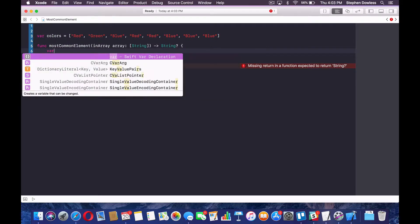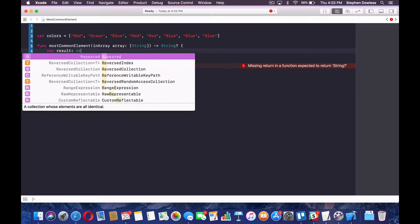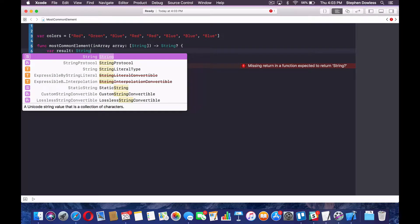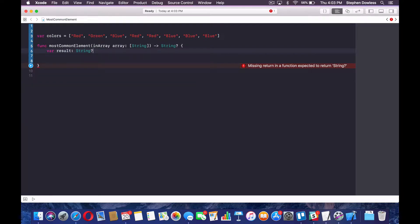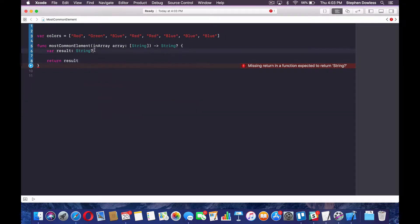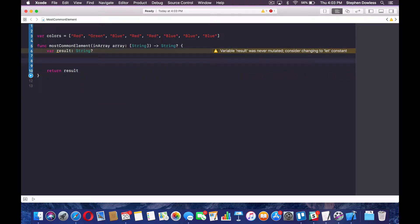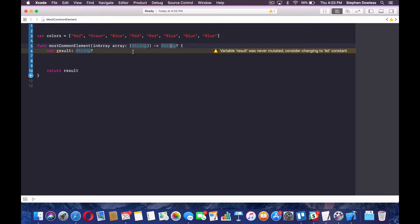So let's go ahead and make a variable for our result and make that optional and then return our result. So this is if you guys don't understand what optionals are, I recommend looking that up. But essentially, this just allows us to say return either a string and if that string is never set, then return nil.